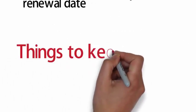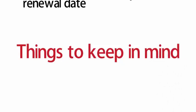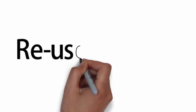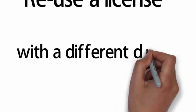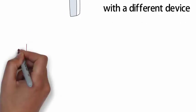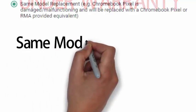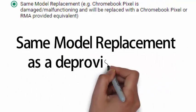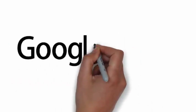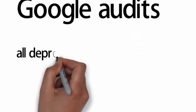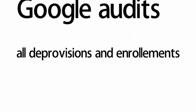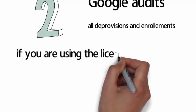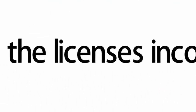There are some things to keep in mind about the perpetual licenses. One: you can reuse the licenses with a different device only if a manufacturer or reseller provides you a replacement device while still under the device warranty, and you will have to use the same model replacement as a deprovision reason. Number two: Google is always auditing all the deprovisions and enrollments, and if you are using a perpetual license incorrectly, you could get all your licenses canceled.